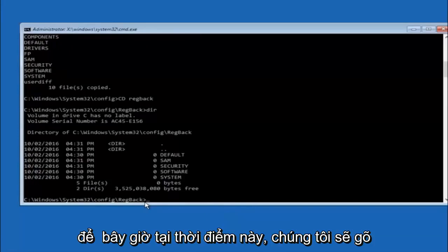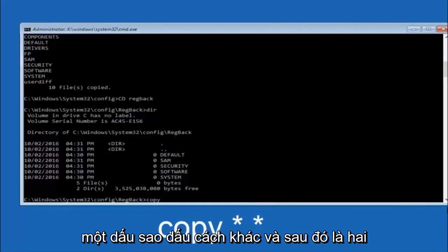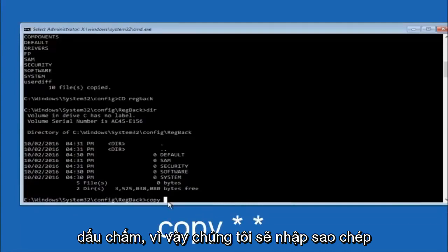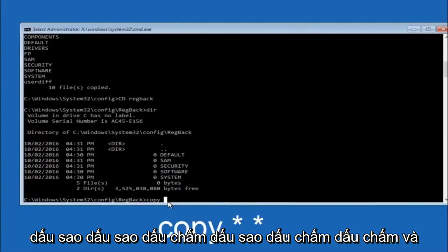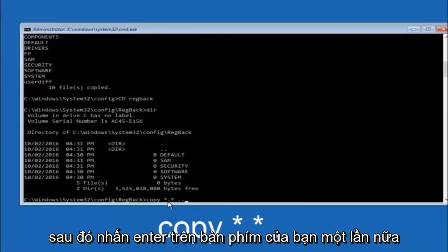Now at this point we are going to type copy again, so copy, space, star sign, dot, another star sign, space, and then two dots. So we are going to type copy, space, star sign, dot, star sign, dot, dot, and then hit enter on your keyboard again.